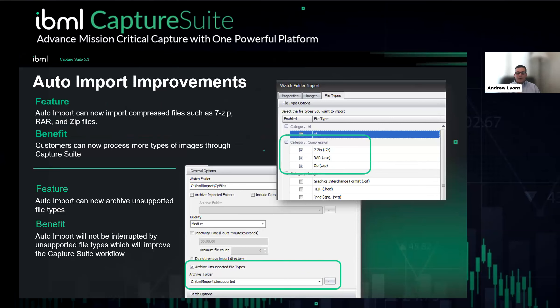For auto-import, we've added a few improvements. One is we can now import compressed zip files — 7-zip, RAR, or zip — unzipping those and adding those documents to our Capture Suite workflow. We also added the ability to handle unsupported file types. Previously, a corrupt or locked file could halt the auto-import process until resolved. Now we remove that item and place it in an archived folder so you can continue processing, speeding up overall throughput when an unsupported file is found.